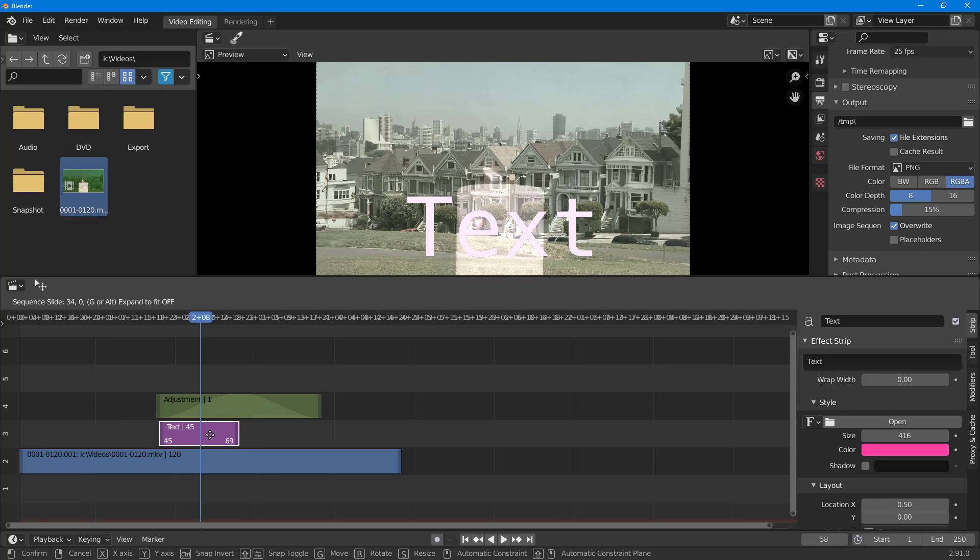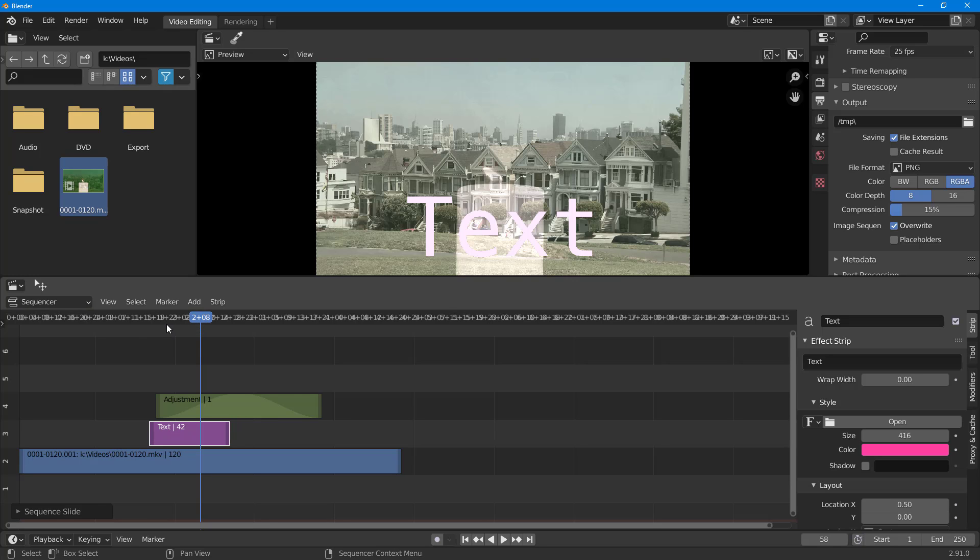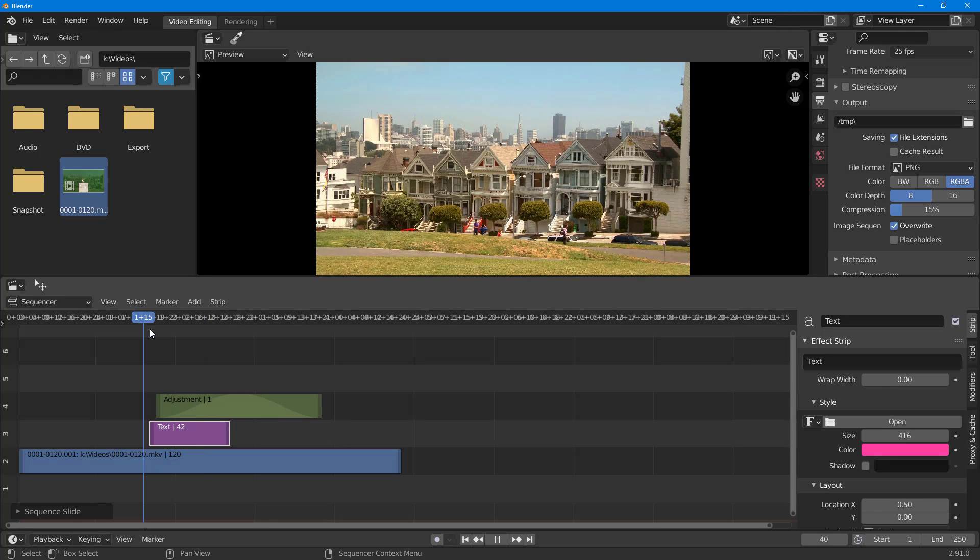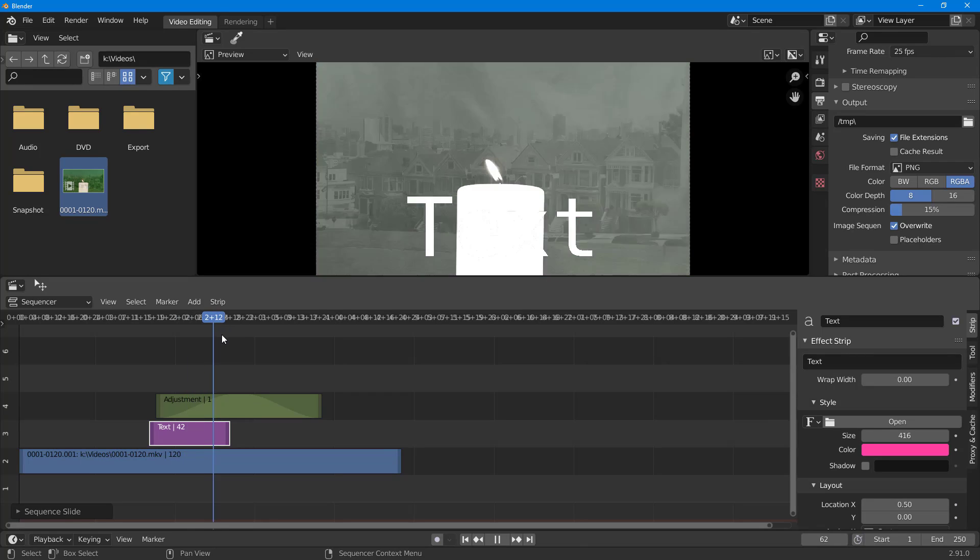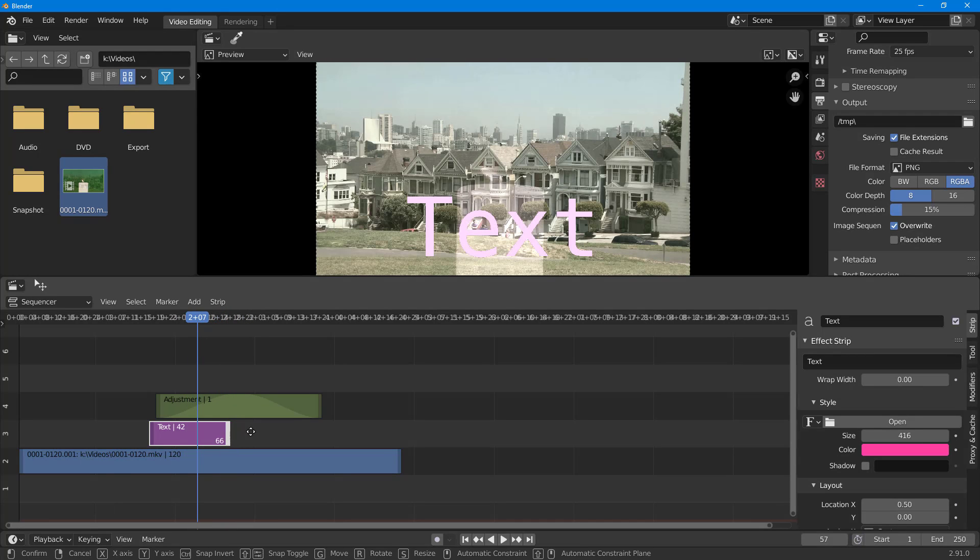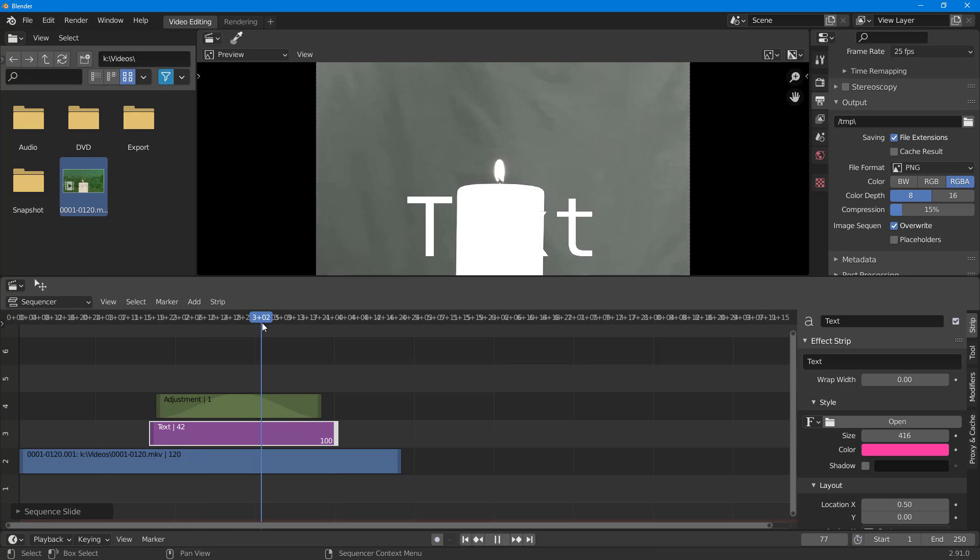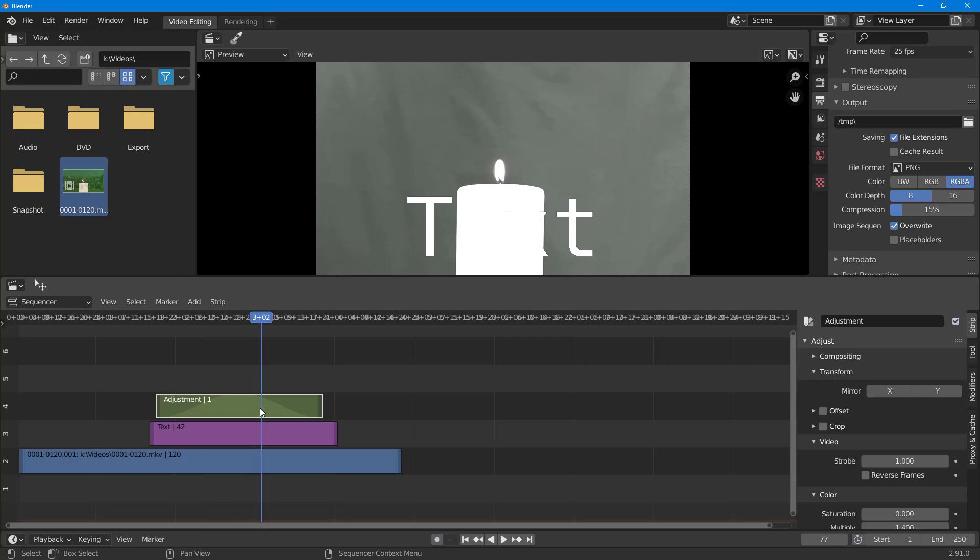You can see this text is colorful, but as soon as it gets under the adjustment layer, the color gets removed. With the adjustment layer, the text color changes as well.